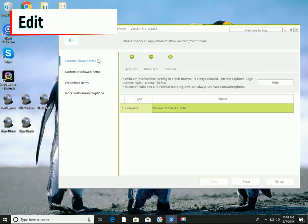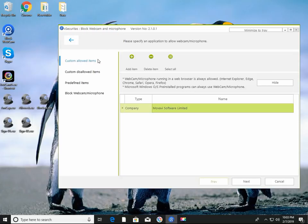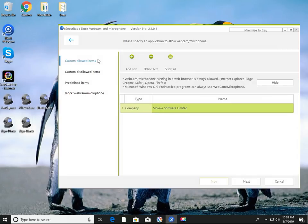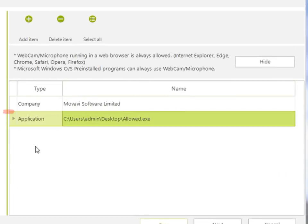On the Edit Policy window, the first thing to do is to register the programs you want to allow. Just drag and drop the programs you want to allow into the right area. In the example, the program allowed.exe is registered as an allowed program.